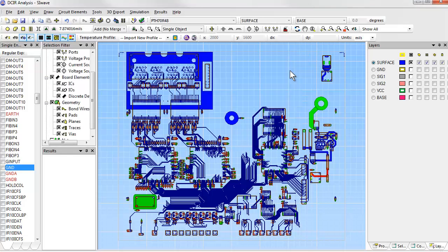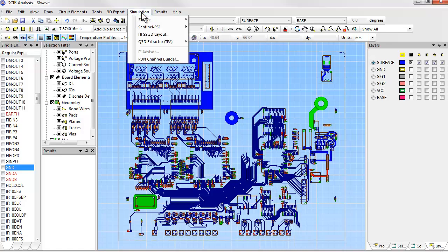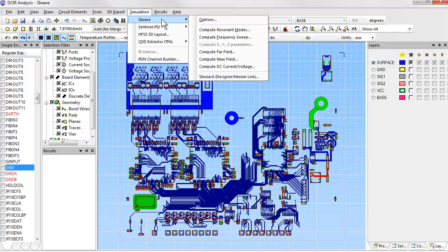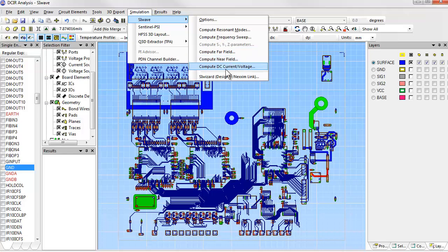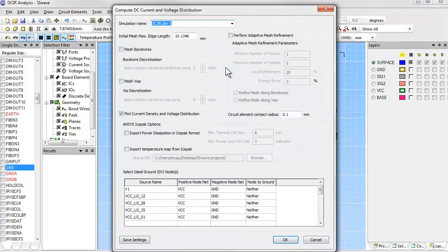When we do an IR drop analysis, we can either do a very quick and rough analysis to get a general idea of any problems, or we can do a more careful and detailed analysis. Here we'll show some of the options for a more detailed simulation. The first thing to do is to tell it to mesh the vias. That creates a more accurate picture of the current flow through them.